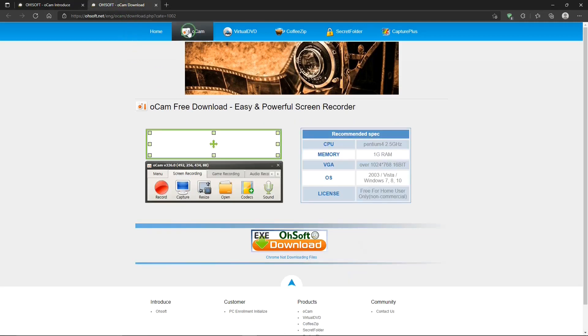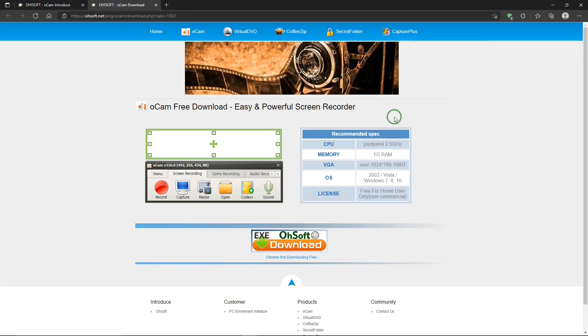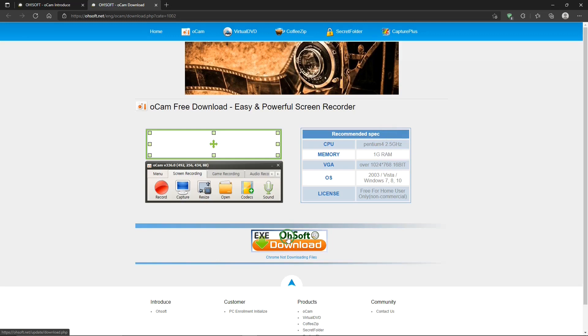And then, this is the download page. And I'll put links for these websites in the description below. These lists the computer specifications that you'll need. And this is the download link for it. And once you have the program, it's an easy install. It will not install anything else other than OCAM.